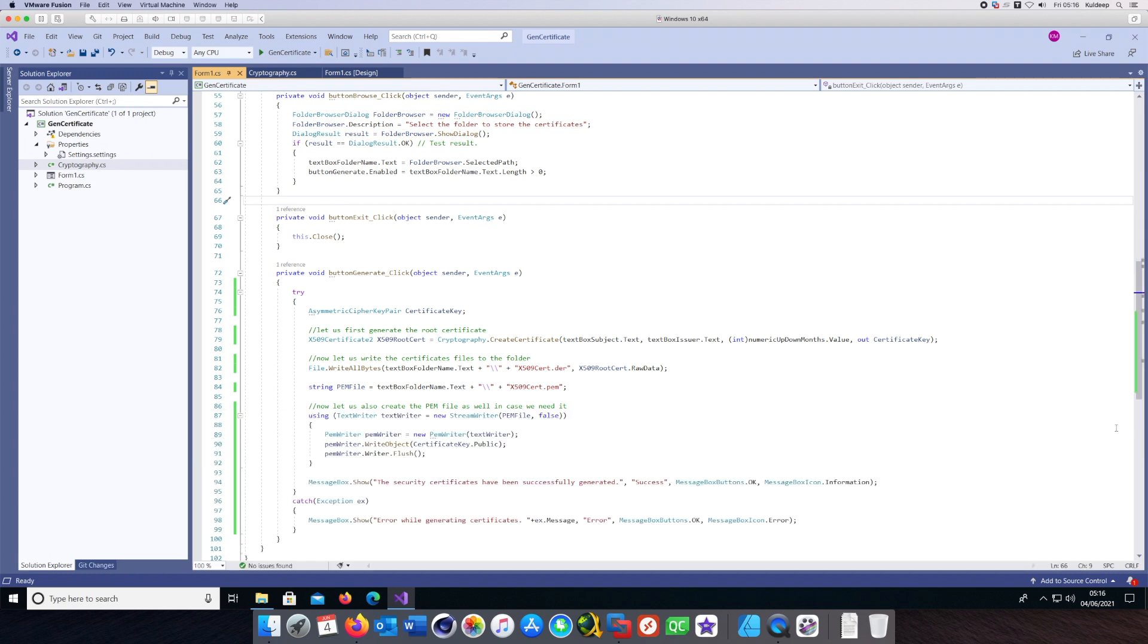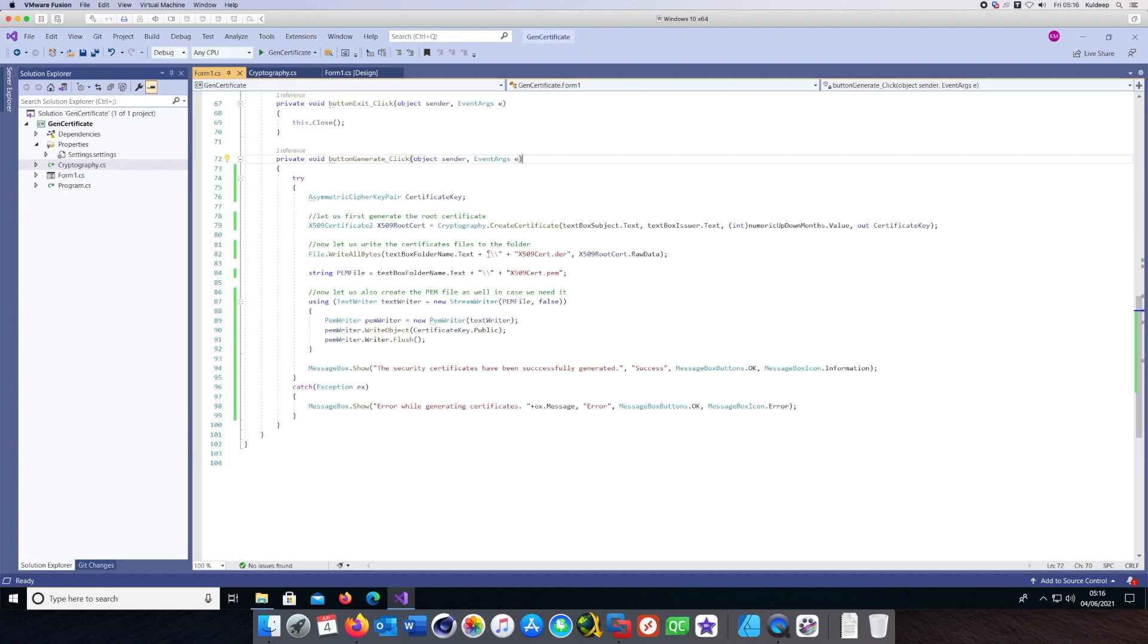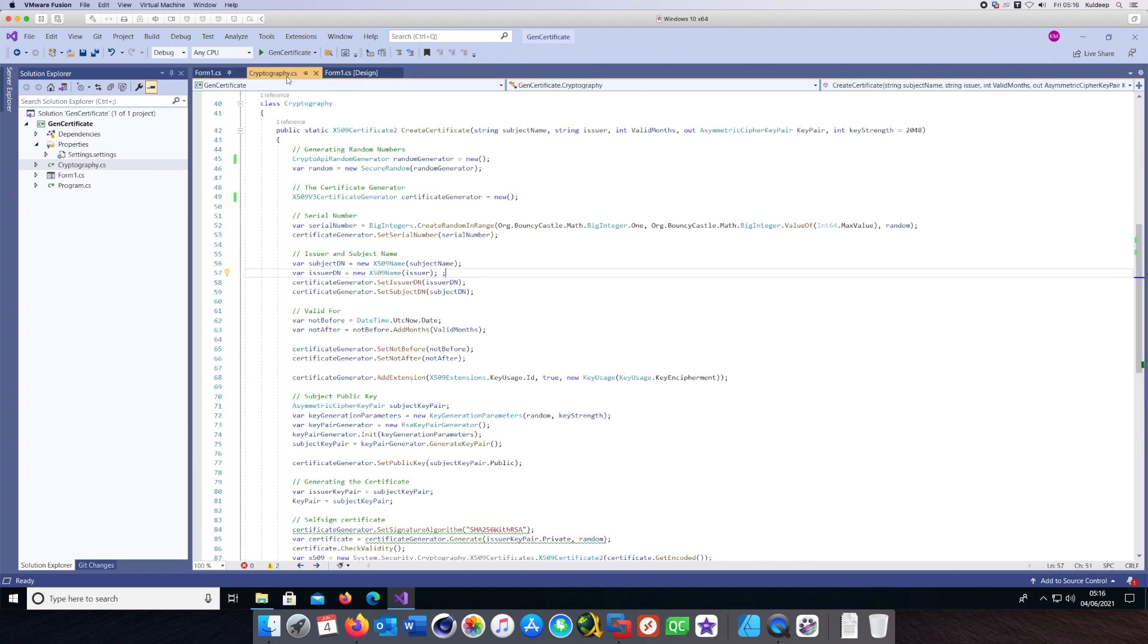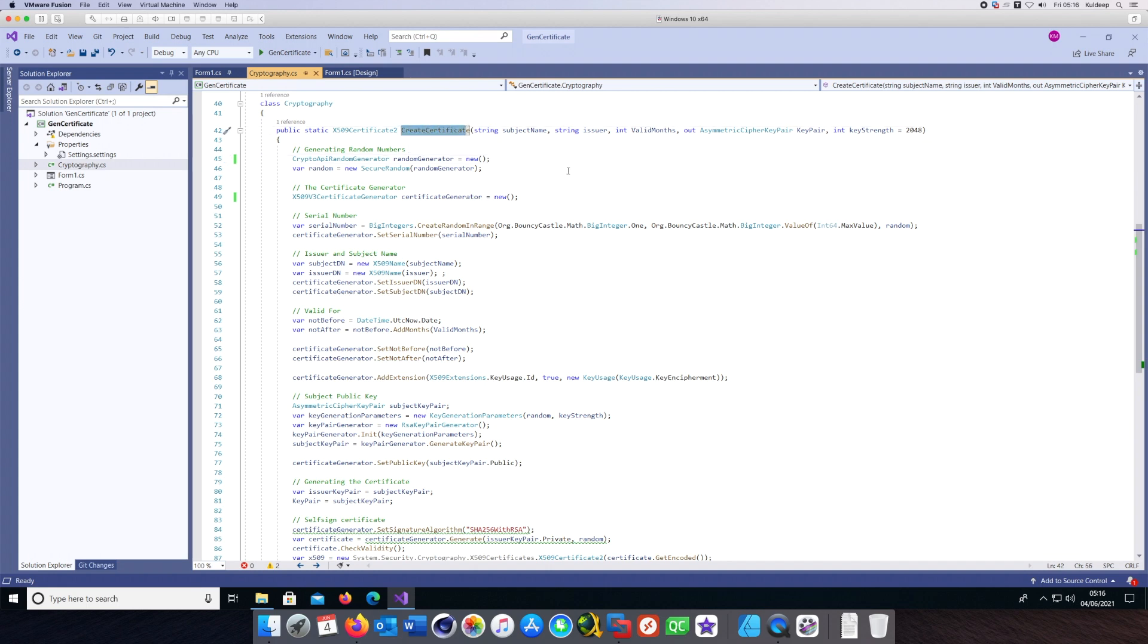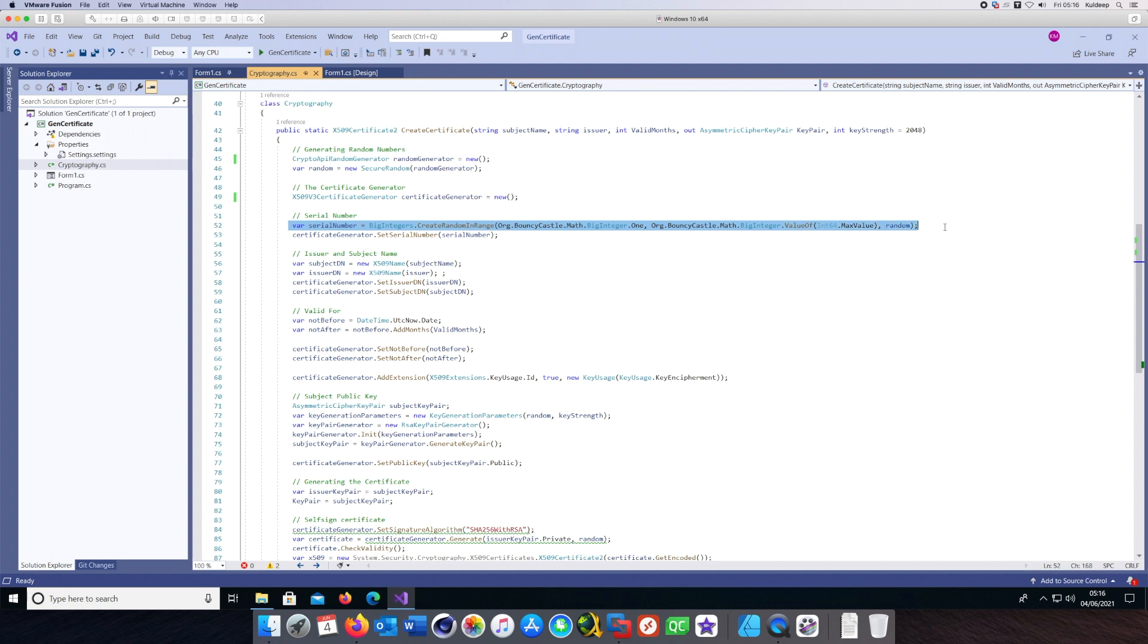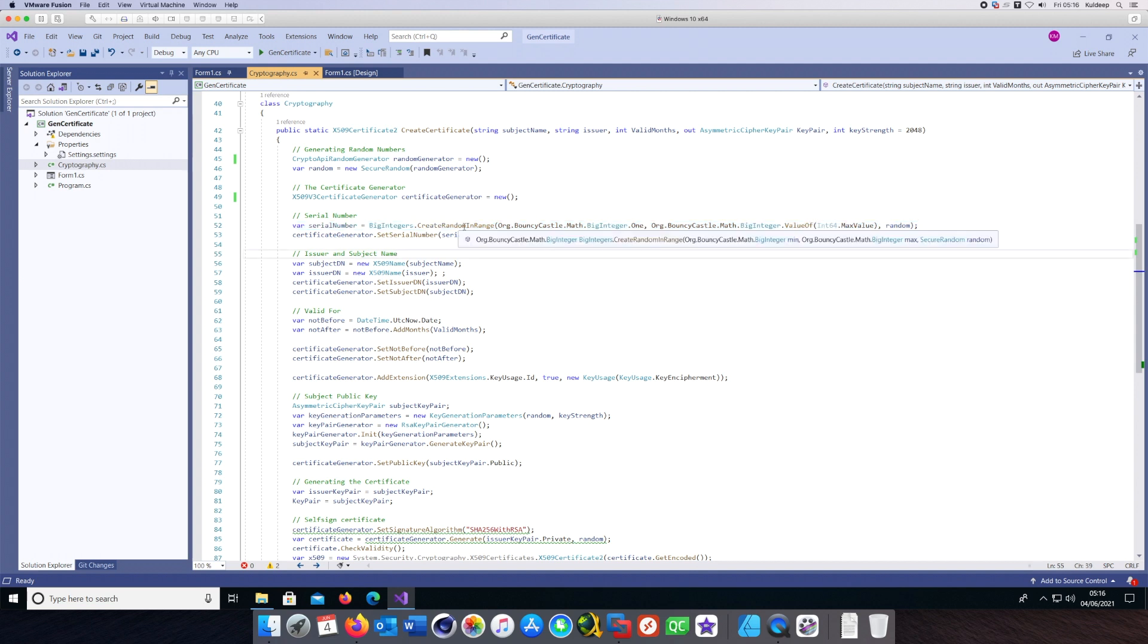Let's look at the code as well. The code is not that complicated. This is the CreateCertificate method which gets called when you hit the Generate button. Here we generate the serial number, which is an input required for the certificate.